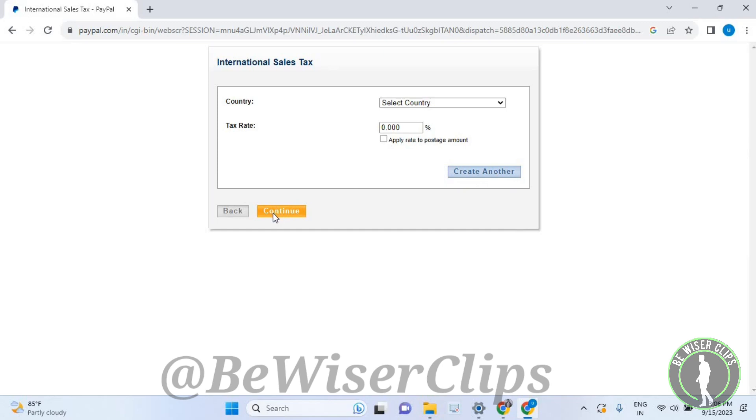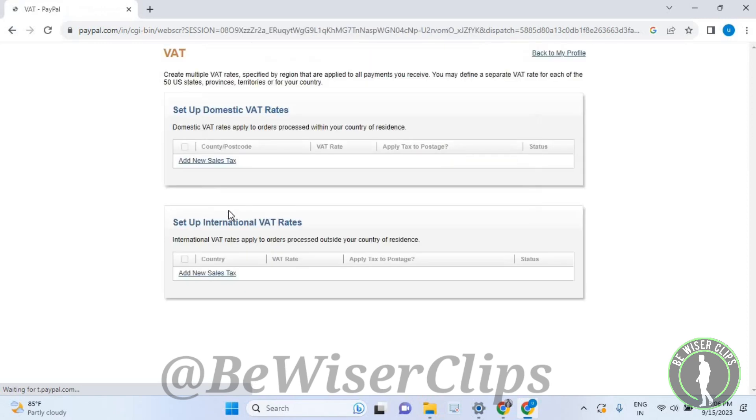After that, select the continue button. That's how you can create your international sales tax and domestic sales tax for your PayPal account.